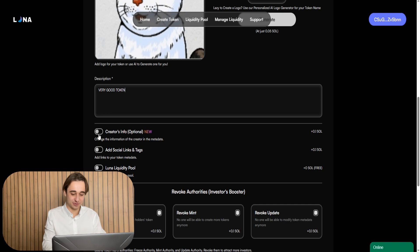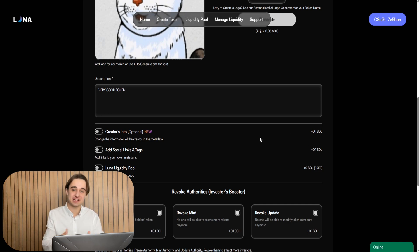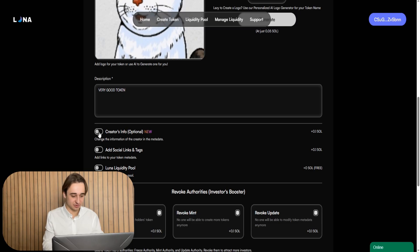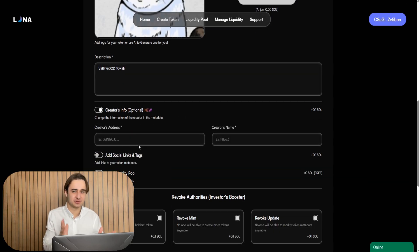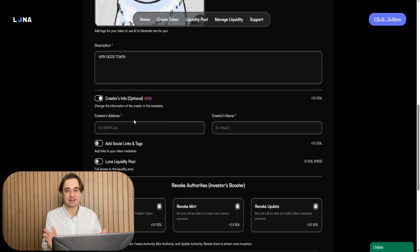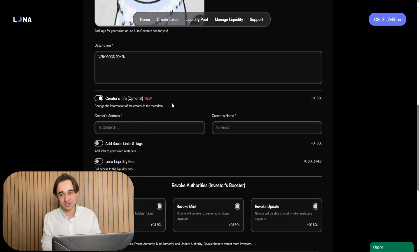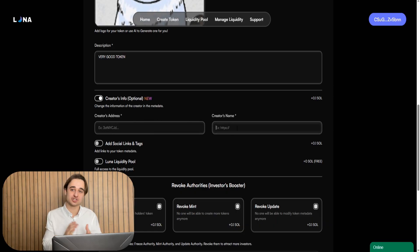So yes, folks, this is that new function where we can replace the information about a token creator. This information will be replaced in a smart contract metadata. But don't need to worry. You're still the real owner of the token and you still hold the full control of this token.